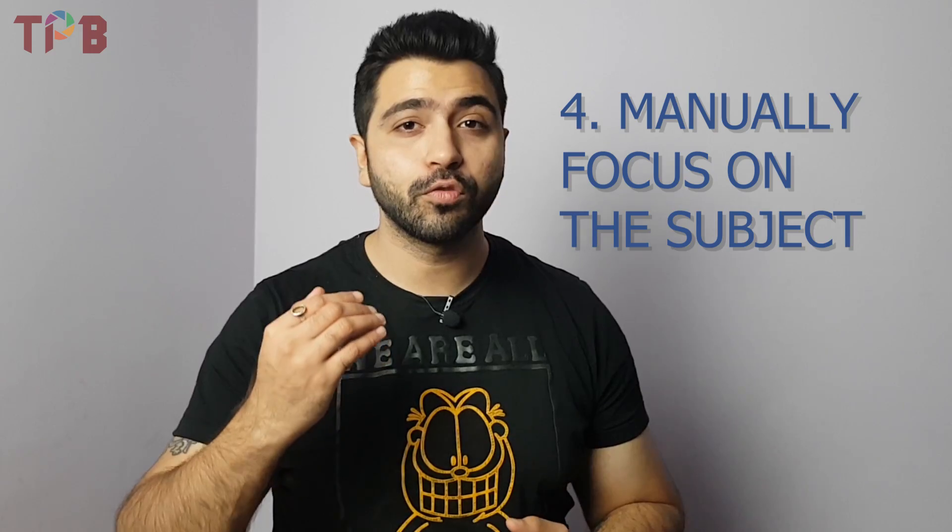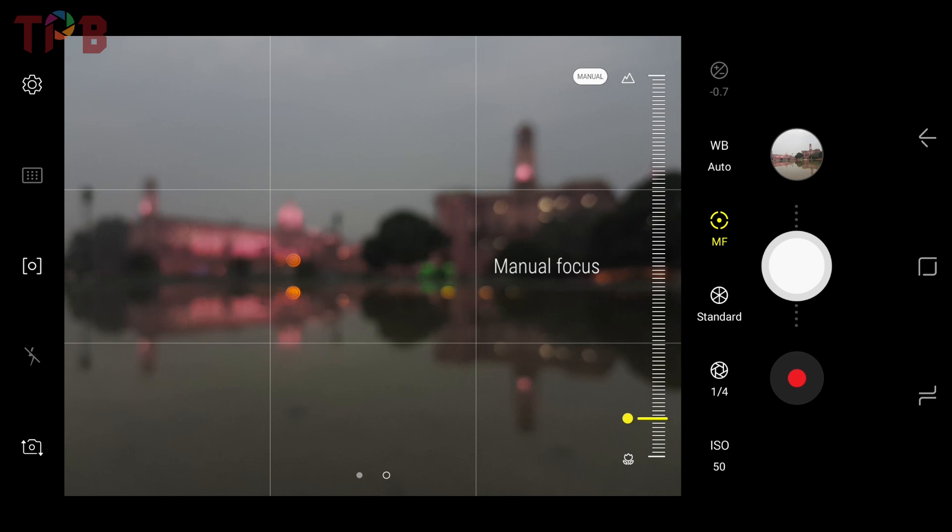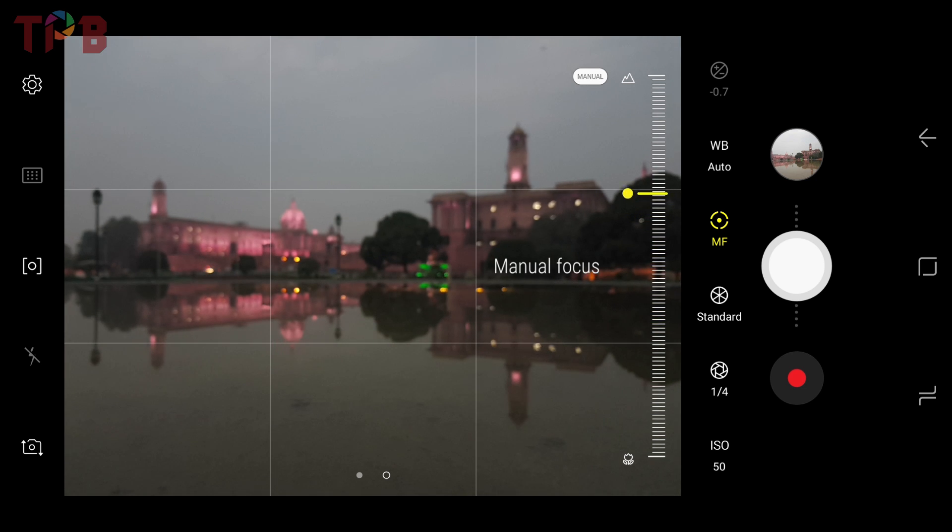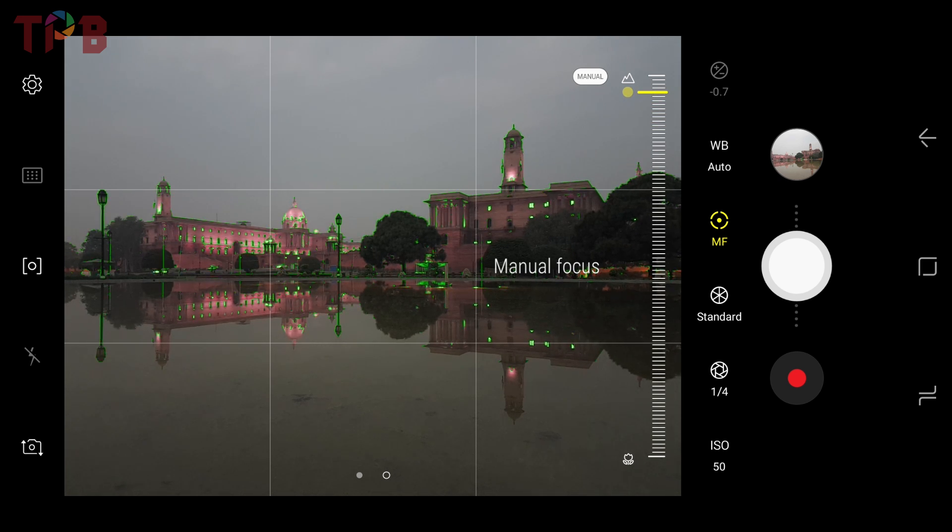The fourth tip is that you should focus on your subject manually. In low lighting conditions, a mobile camera may not focus accurately or quickly. Since you are already in manual mode, there is an option where you can set the focus distance manually. For example, if you have buildings or monuments that are 20 to 30 feet away, you can set the manual focus to infinity and you will get sharpness. If your subject is closer, use the manual focus scale to adjust accordingly. In low lighting, smartphones cannot accurately autofocus, and you may miss the moment.